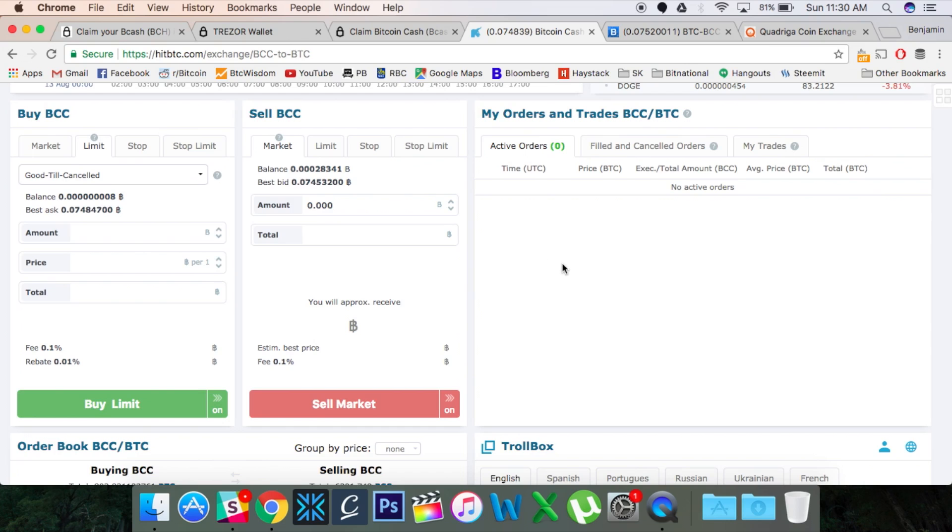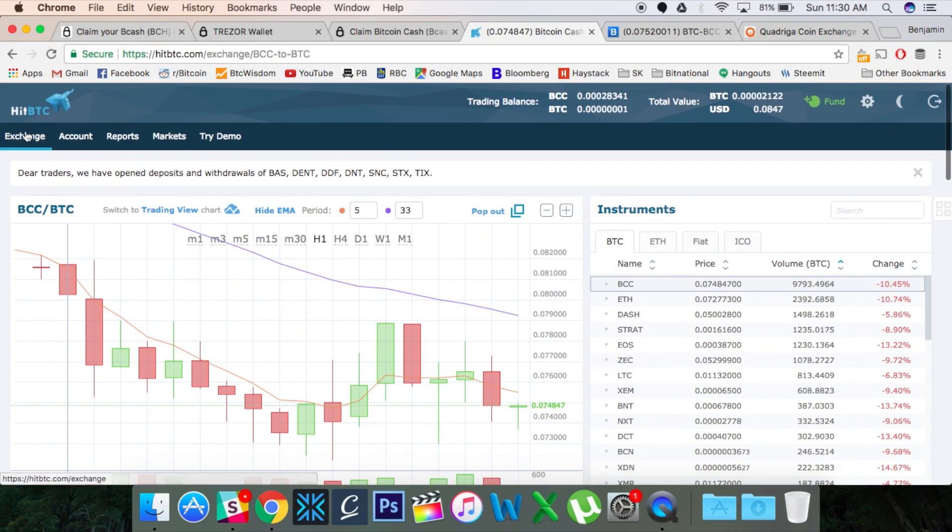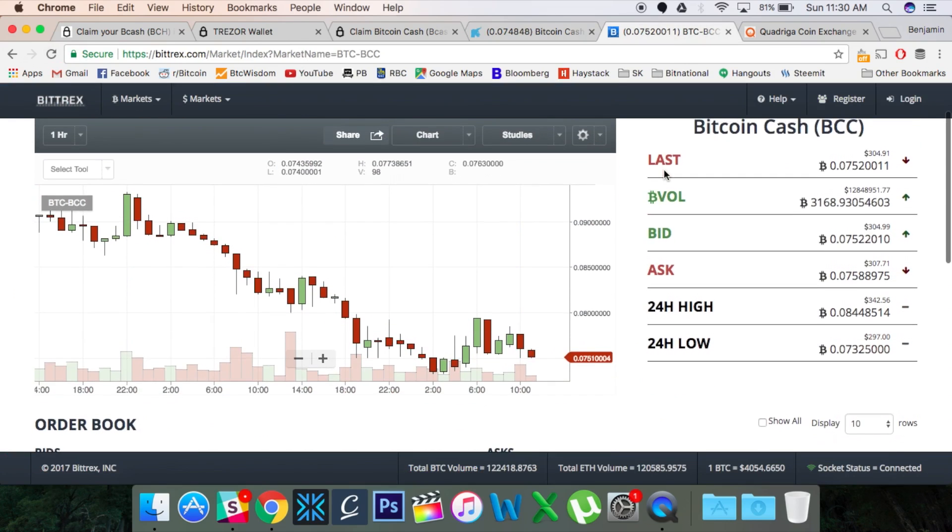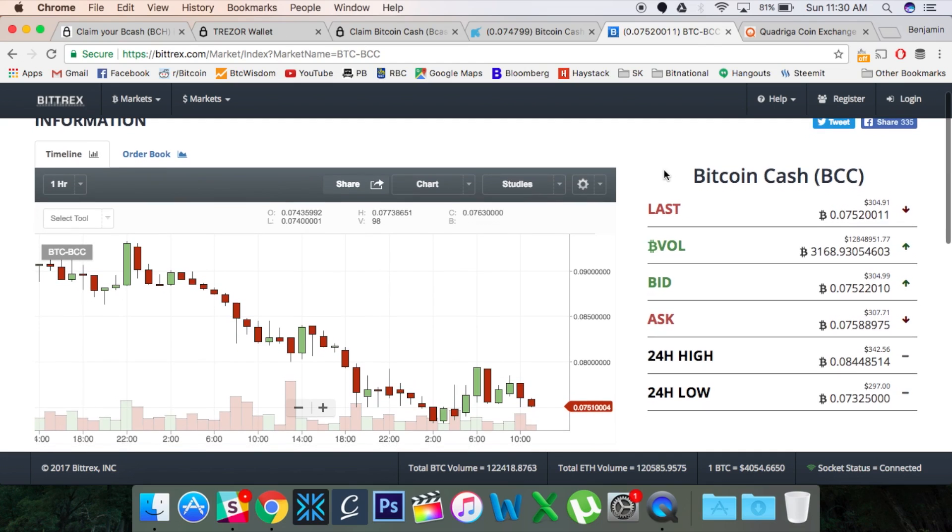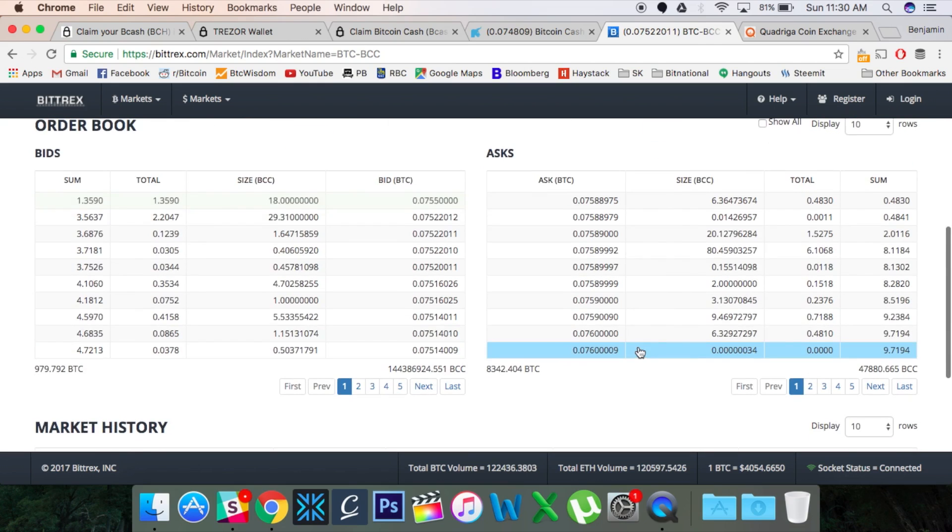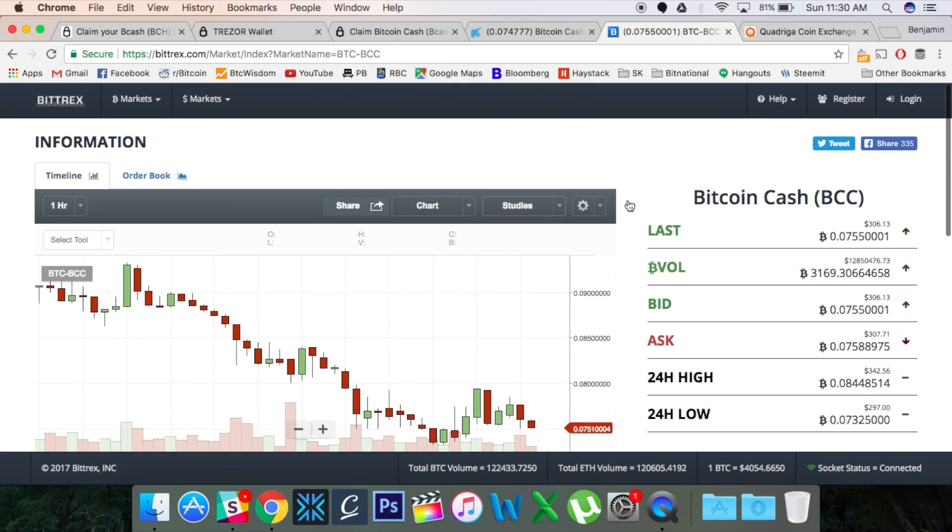That is it, my friends. Now, let's say you don't want to use HitBTC. Another good one that I found is Bittrex. So same kind of thing. You can sell, you can fund your account with your Bitcoin Cash and you can sell it here if you like. Yeah, nothing too exciting to look at there. Same kind of idea. You can go into the exchange. I'm not going to go into details here.